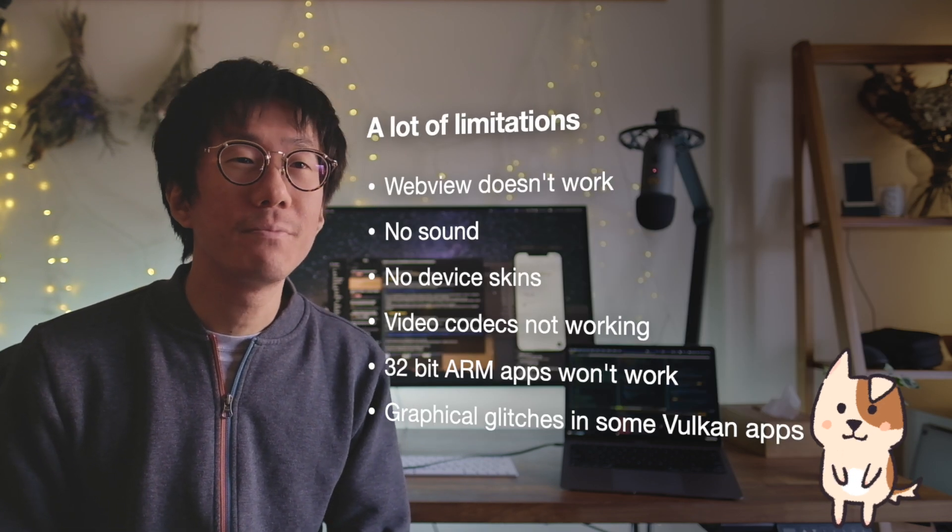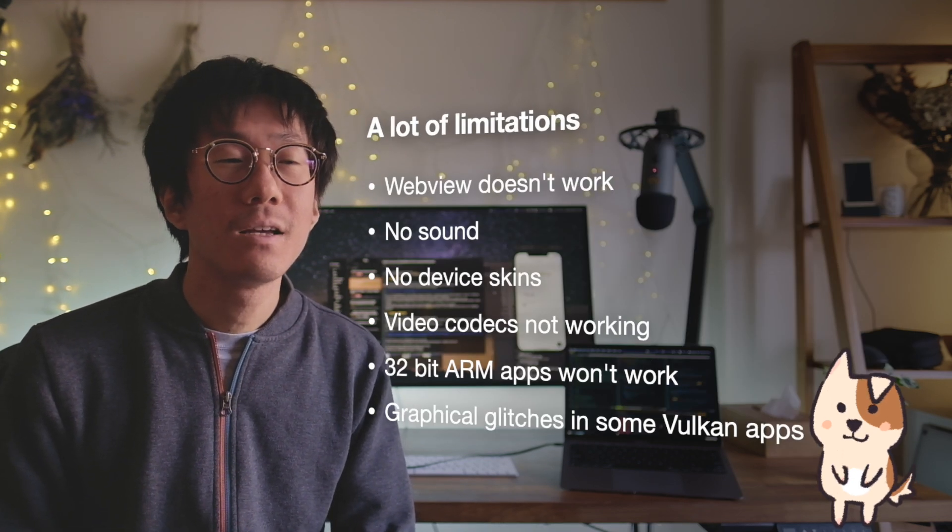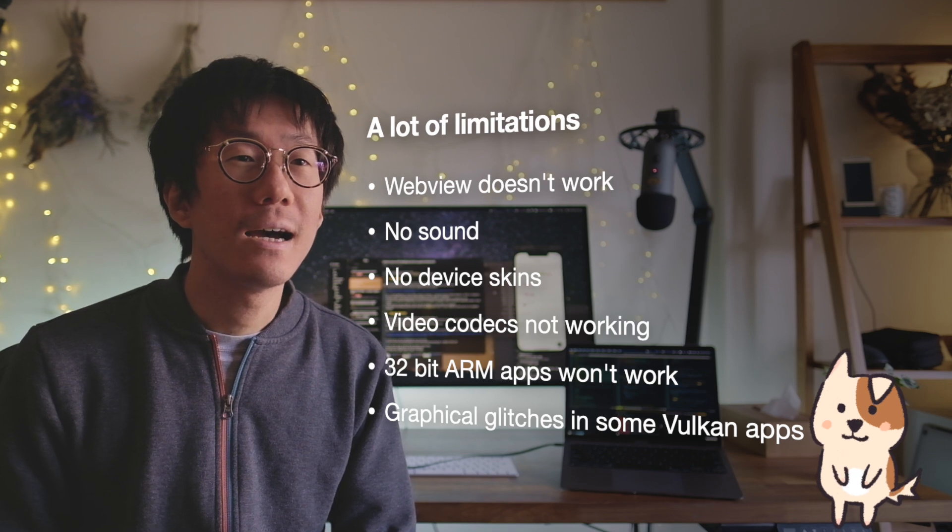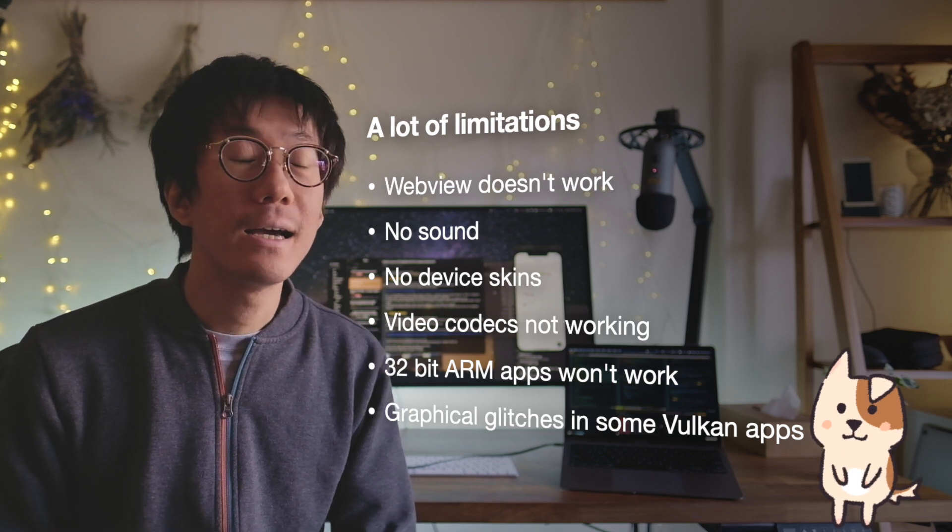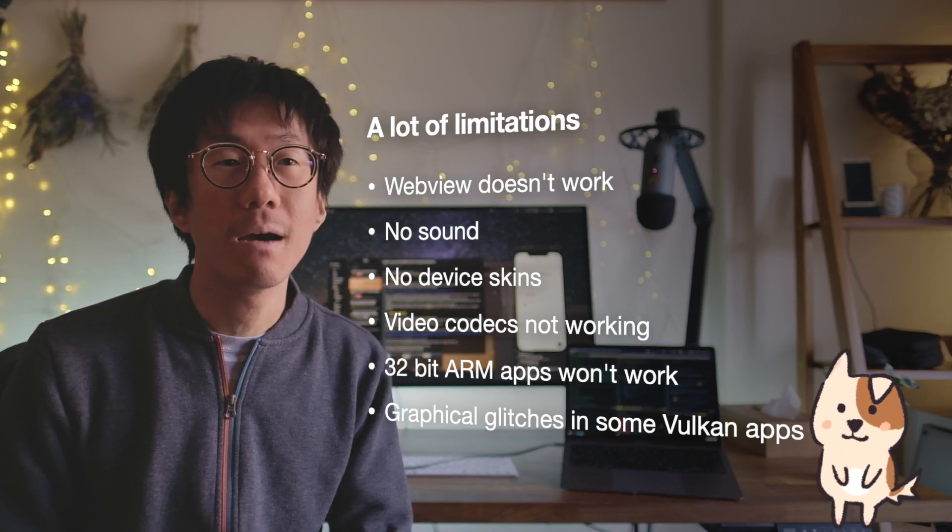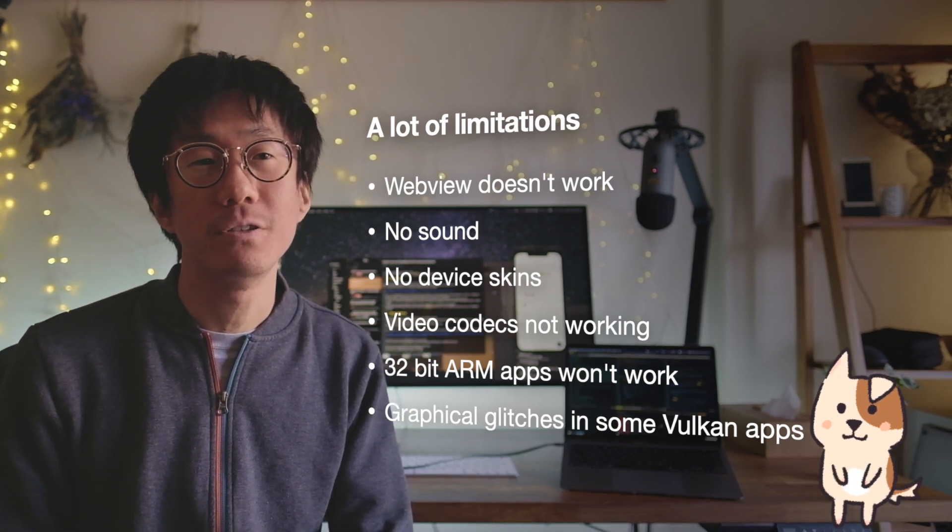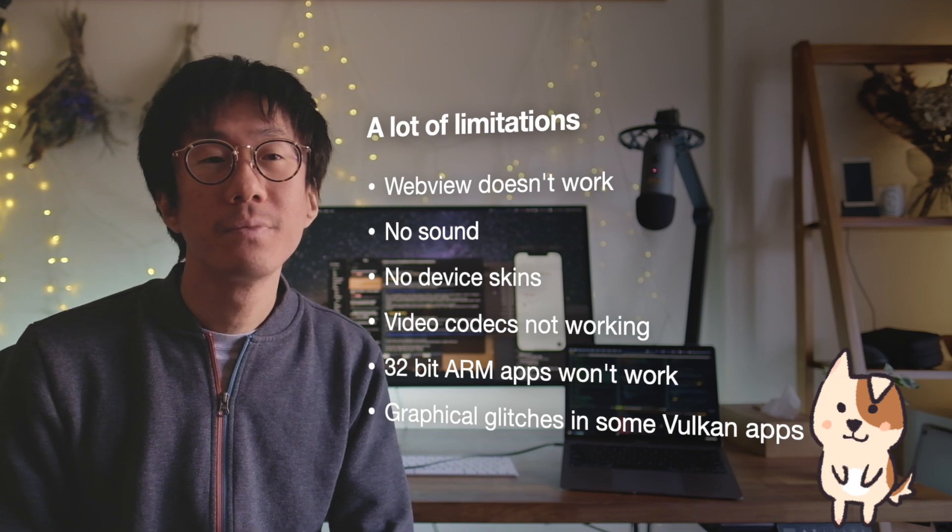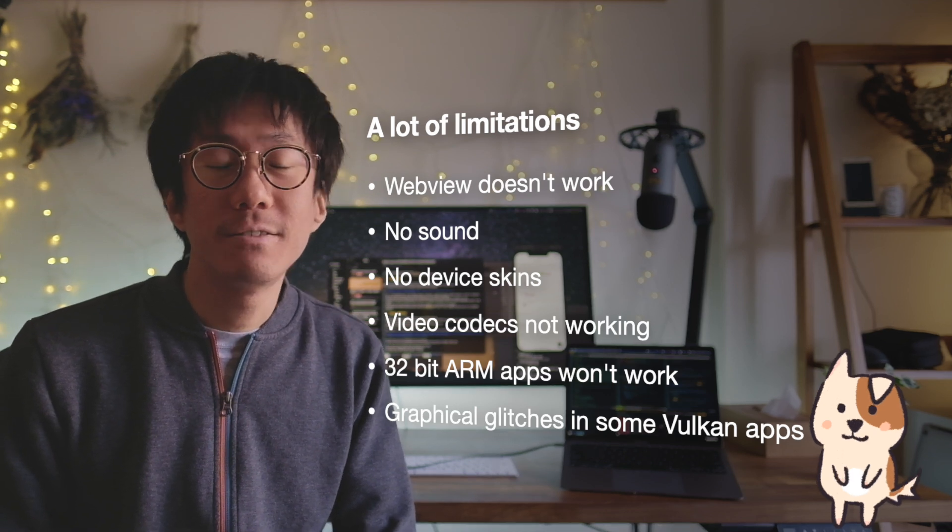It still has a lot of limitations. As you can see, I can't use this preview because my app needs web view working, but it doesn't work yet.